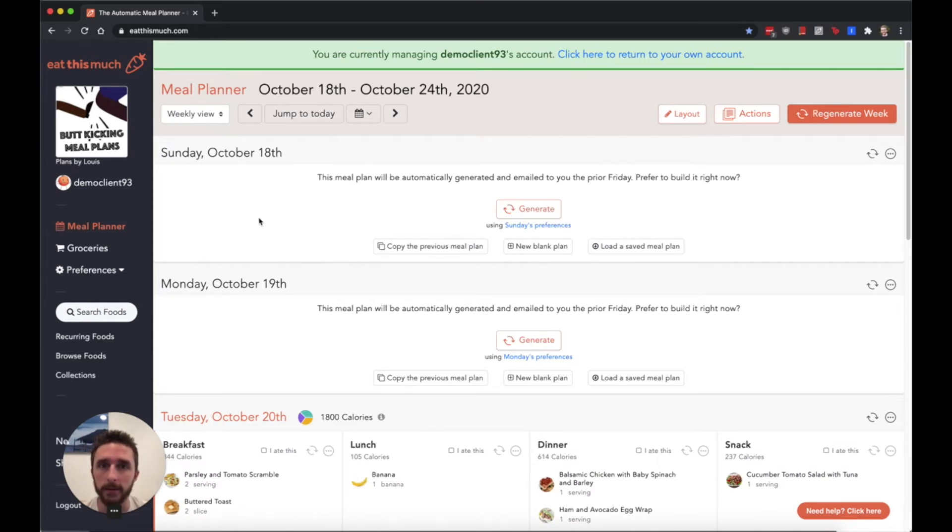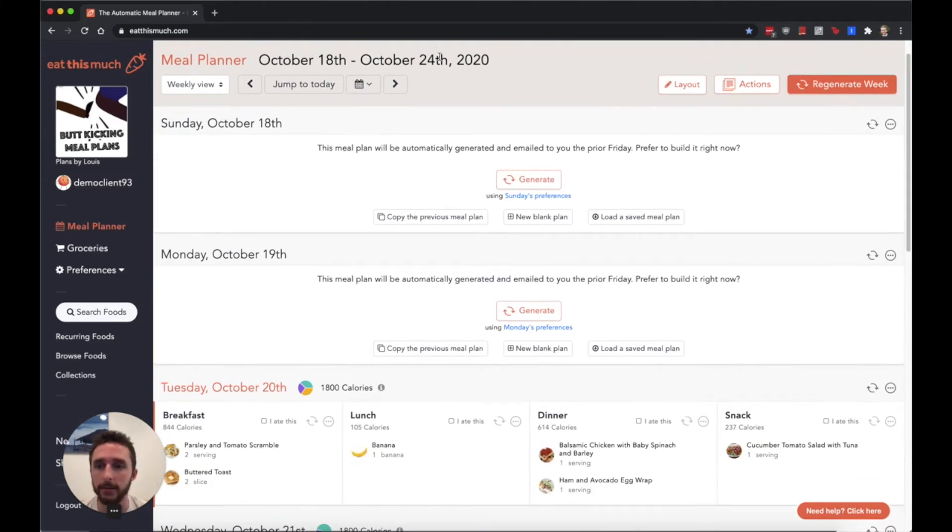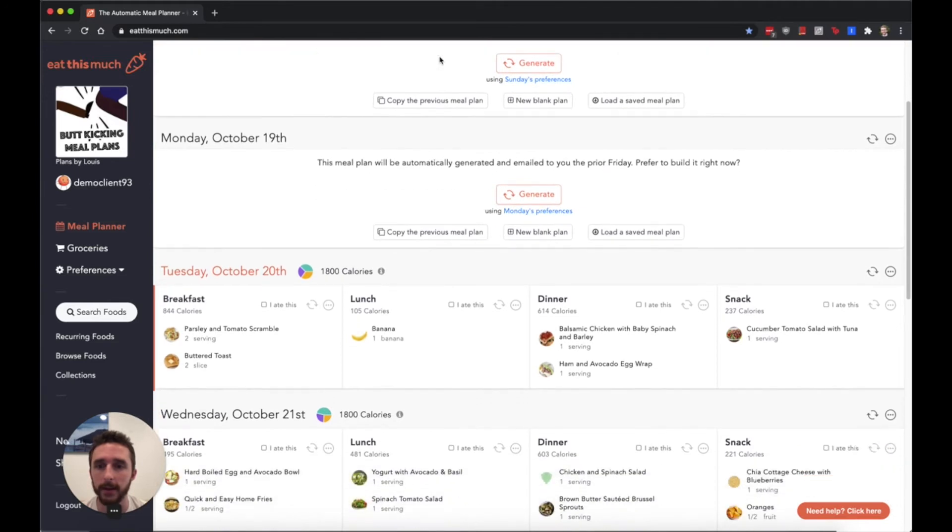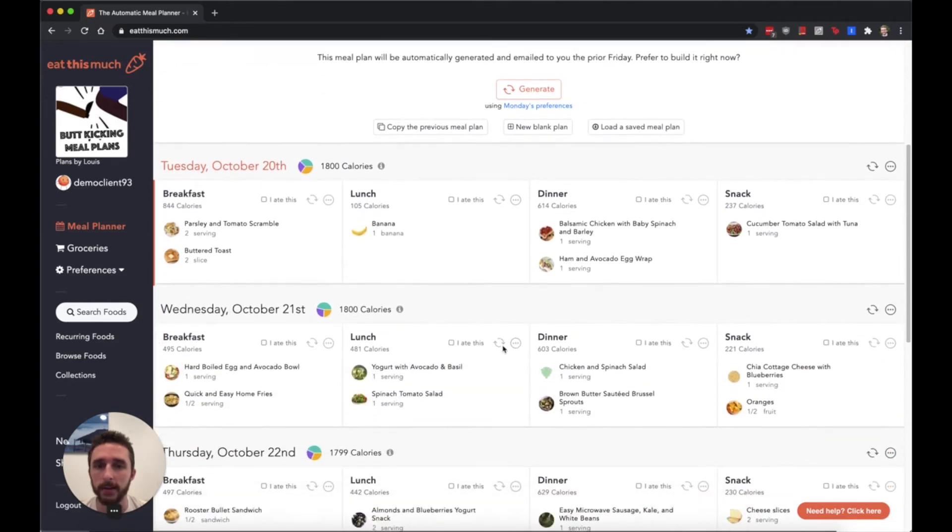You'll see this banner that reminds you that you are looking at your client's account just in case, so you don't forget.